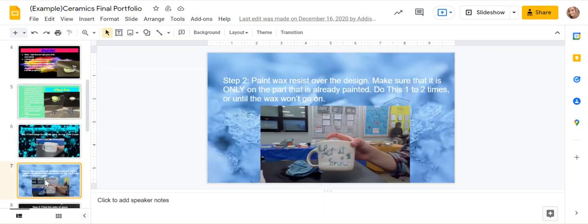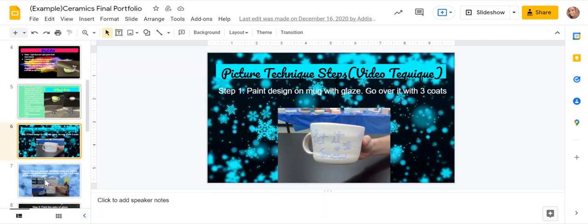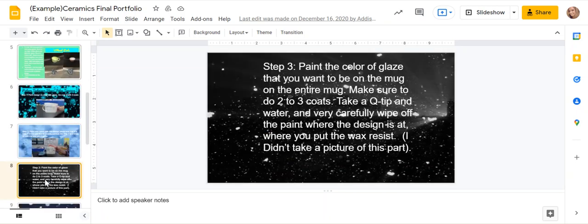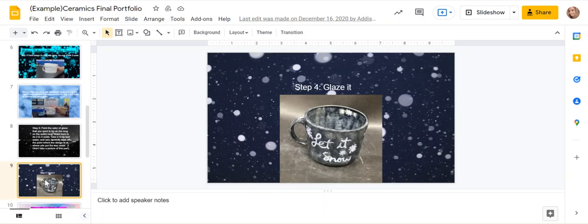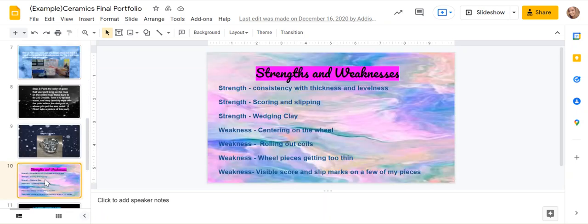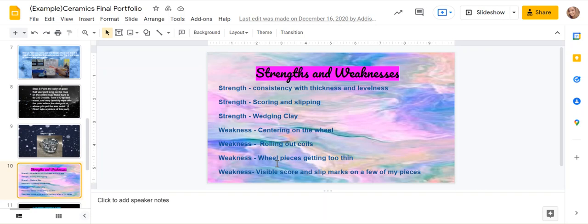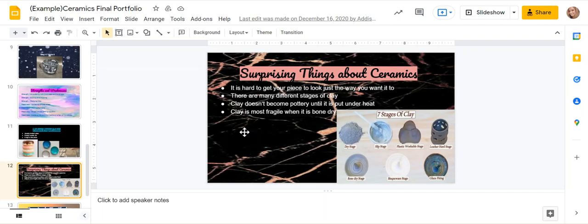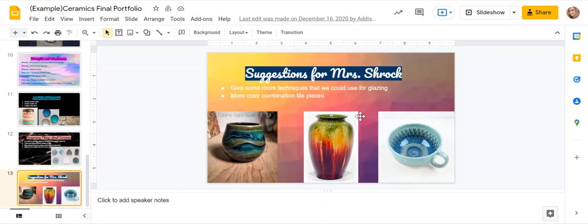So this was her video technique and we can talk more about that later. Strengths and weaknesses. So she did three strengths she's good at with ceramics and four weaknesses, but you can just do three strengths and three weaknesses. Future projects. So these are some pictures she found that she might want to do if she takes it again.